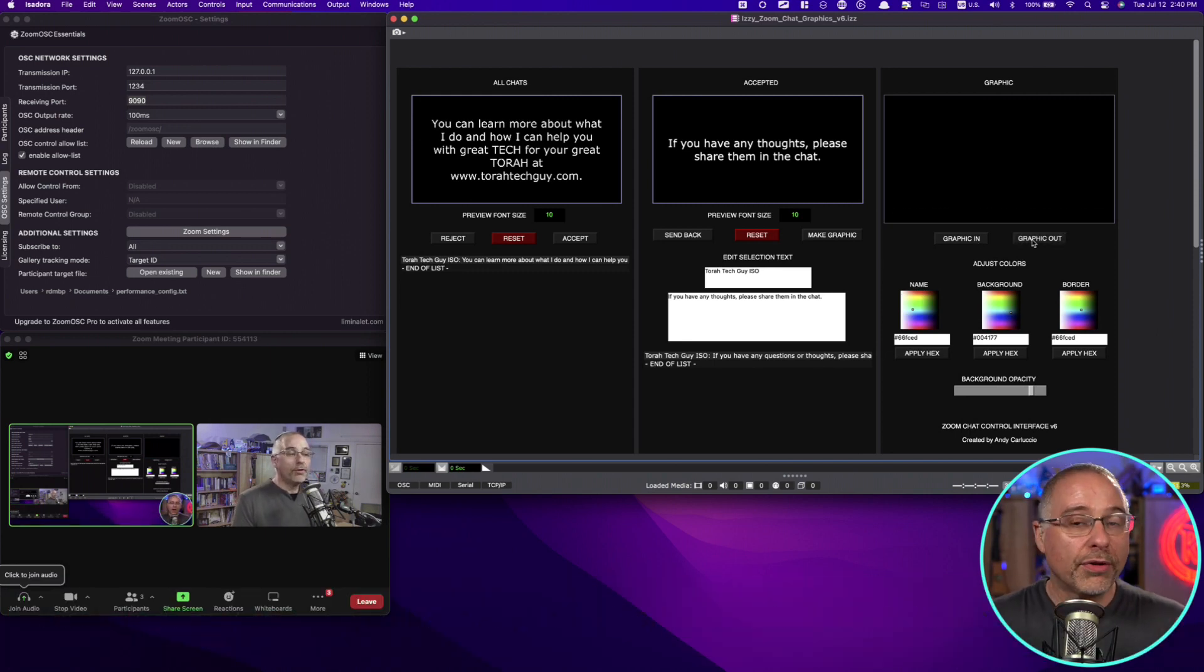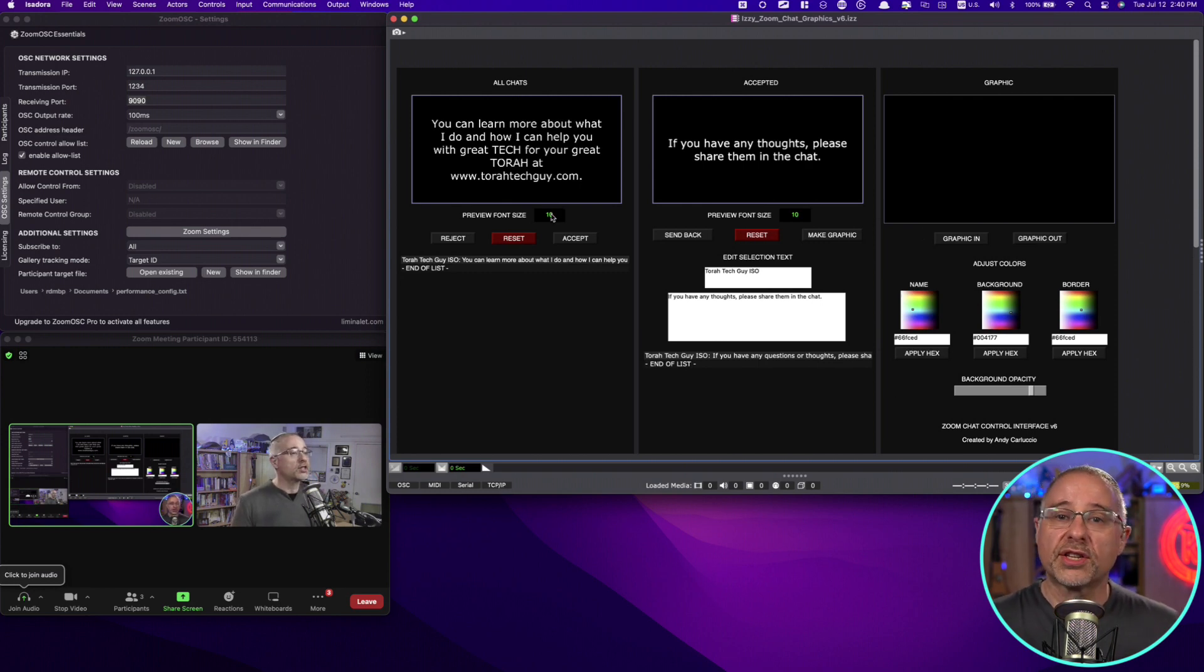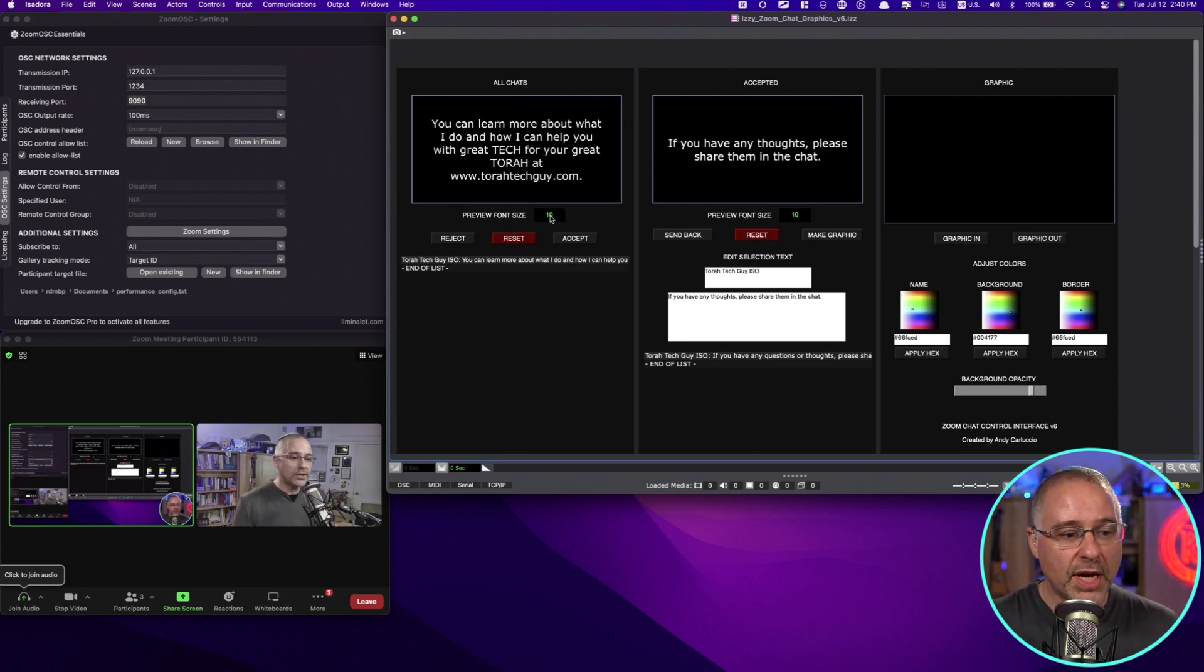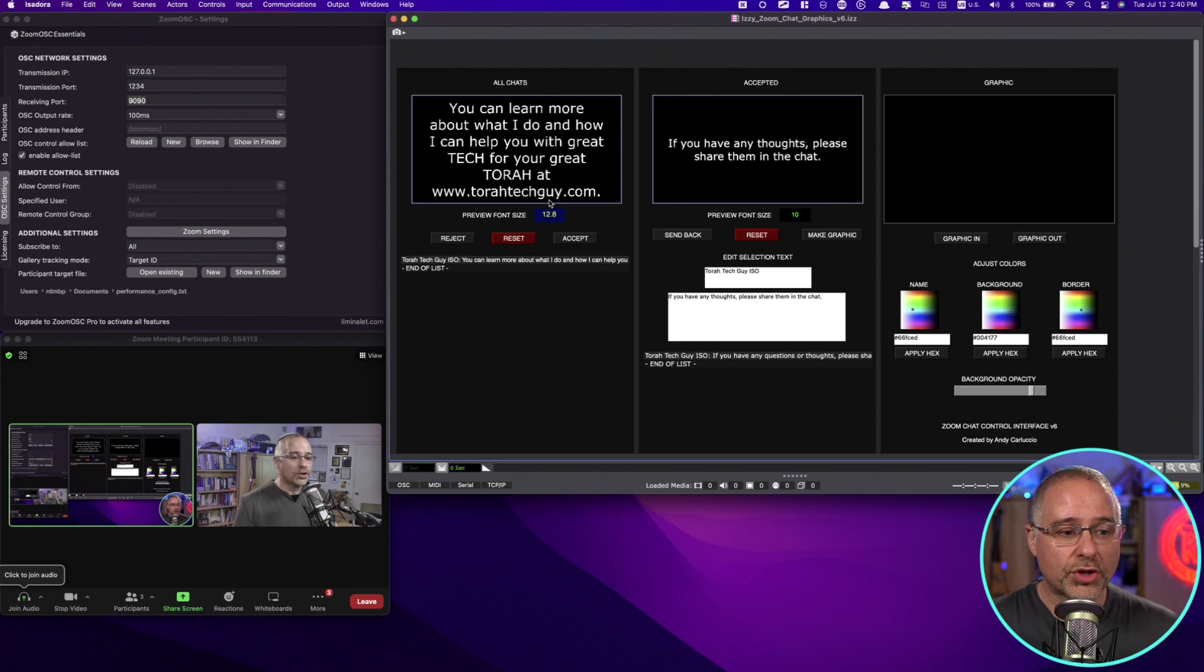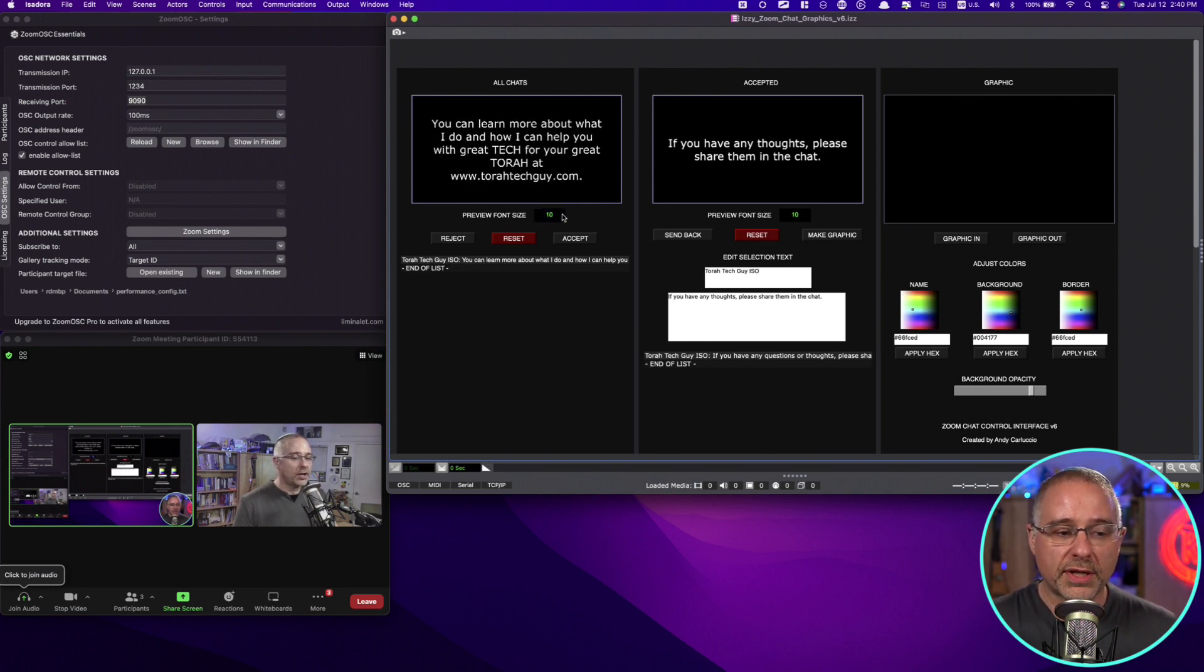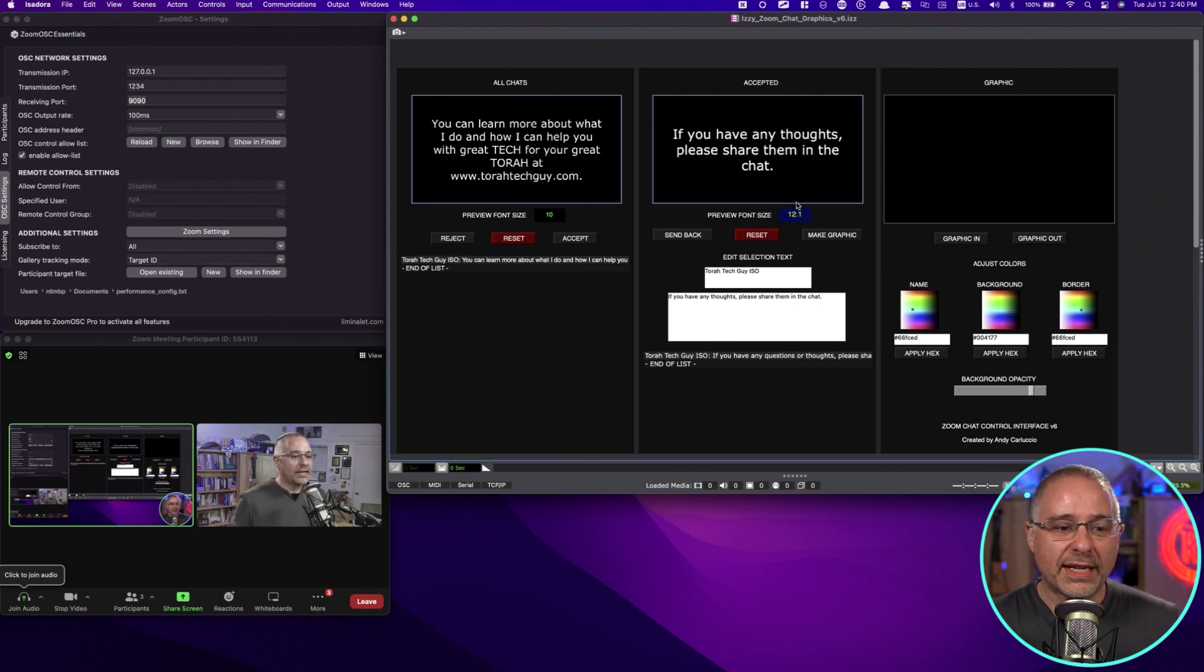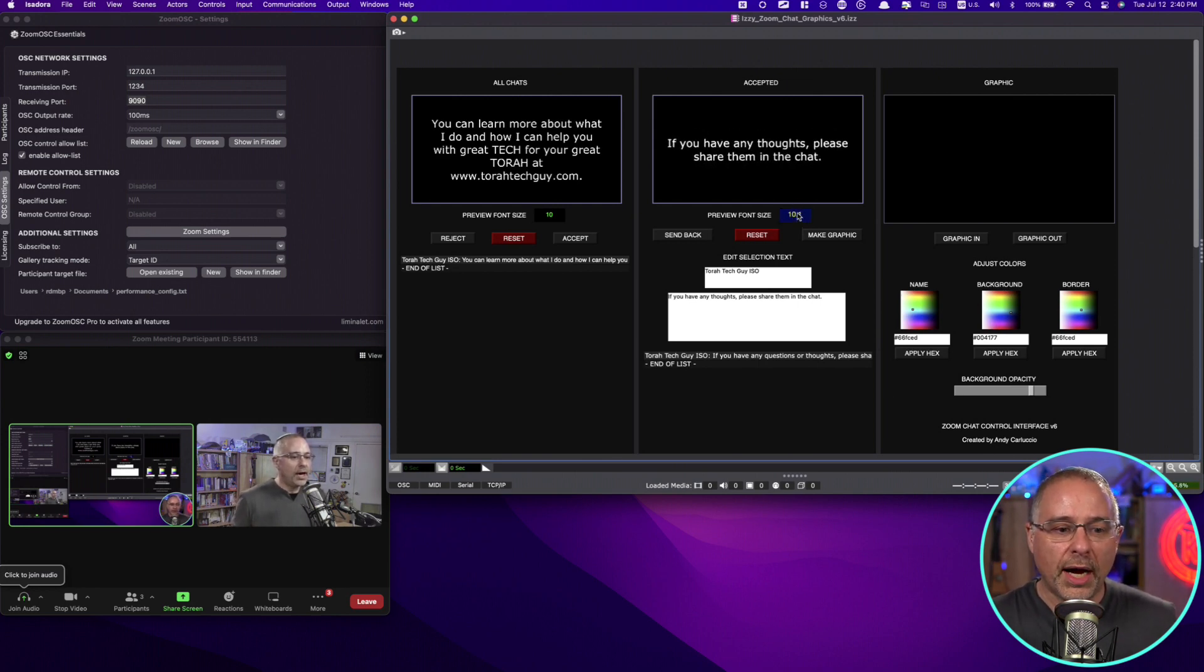A couple of the features that weren't here or that I didn't highlight last time. First of all, you can change the font size in the preview screens. So if you just scroll up or down after clicking in this box, you can change the font size. As you get older like me, you might need to do that.